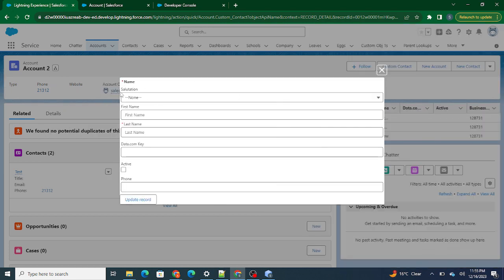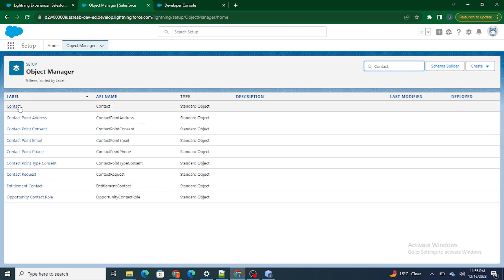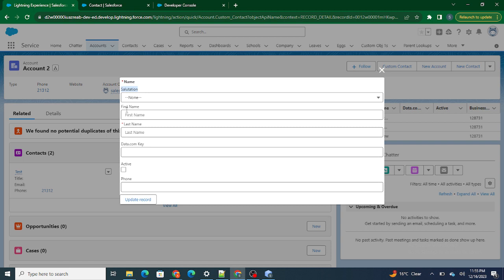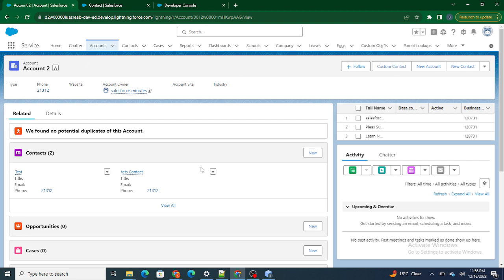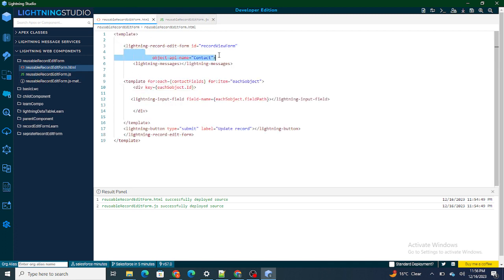Now the fields have started coming. All these fields are coming from the field sets I created on the Contact object. I'm getting all the fields available inside my field set on the Contact object, and I have overridden the button to show the record edit form on the Account page. As soon as this button gets clicked, the form loads, wire brings the Contact field set, assigns it to the contact fields variable, and then loops over them using the record edit form — assigning each one to a lightning-input-field. That's why you can see all the lightning input fields within the field set.